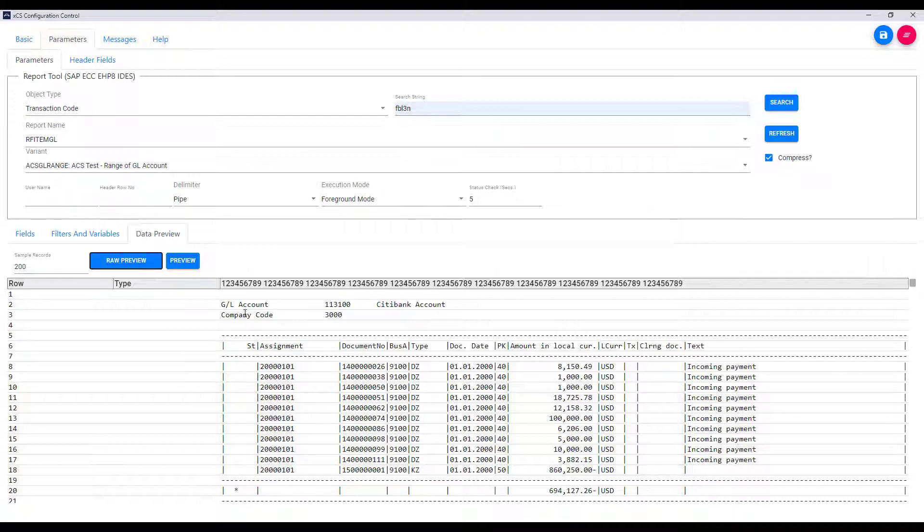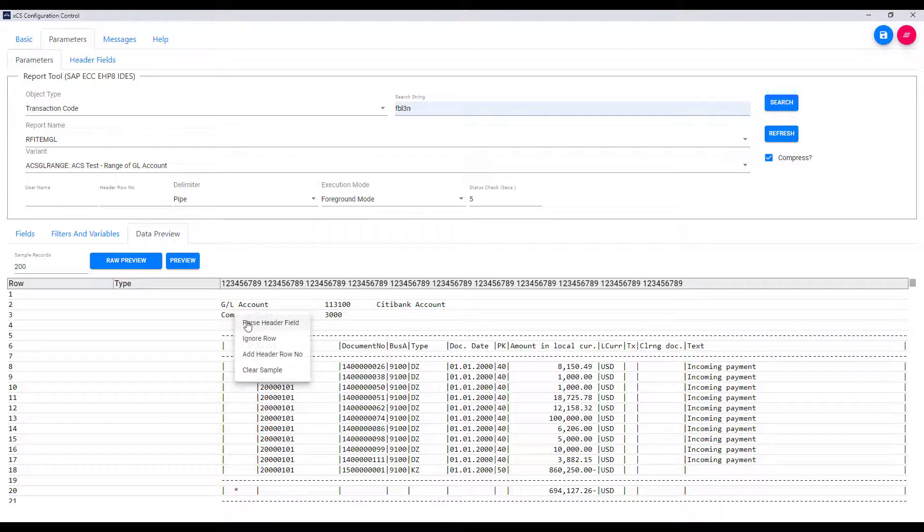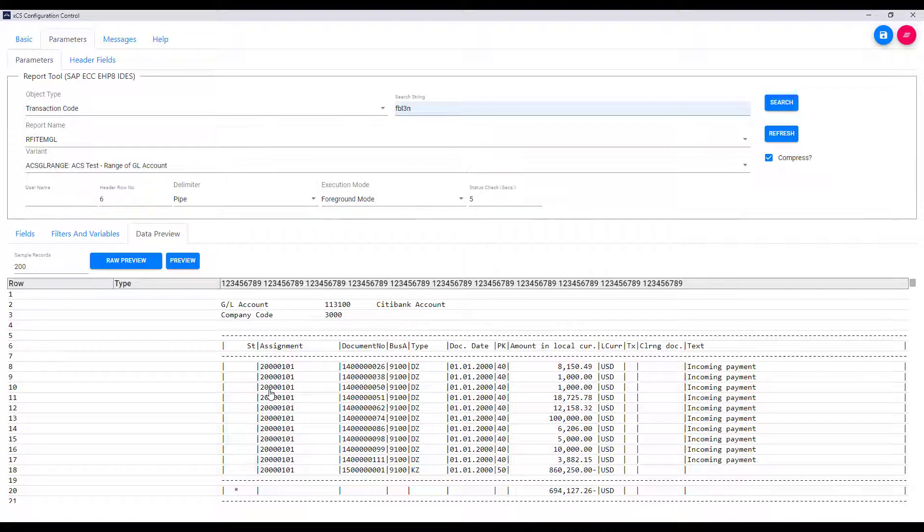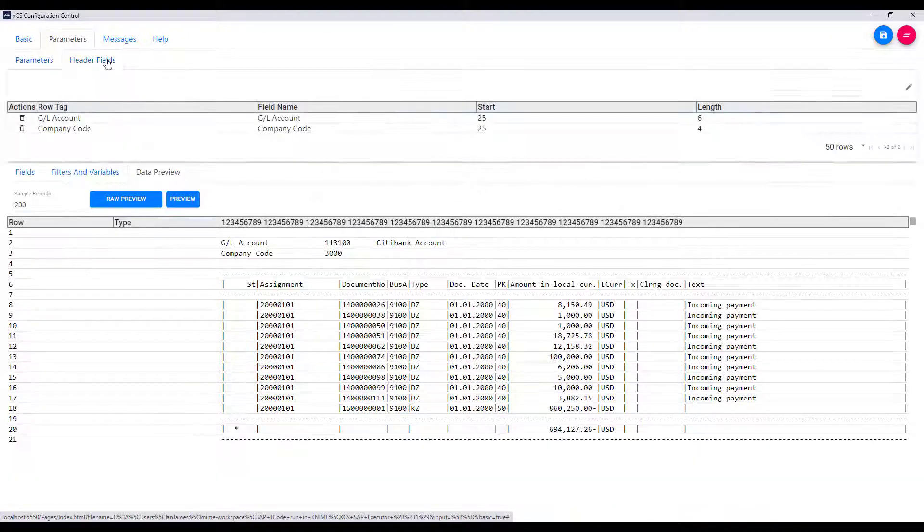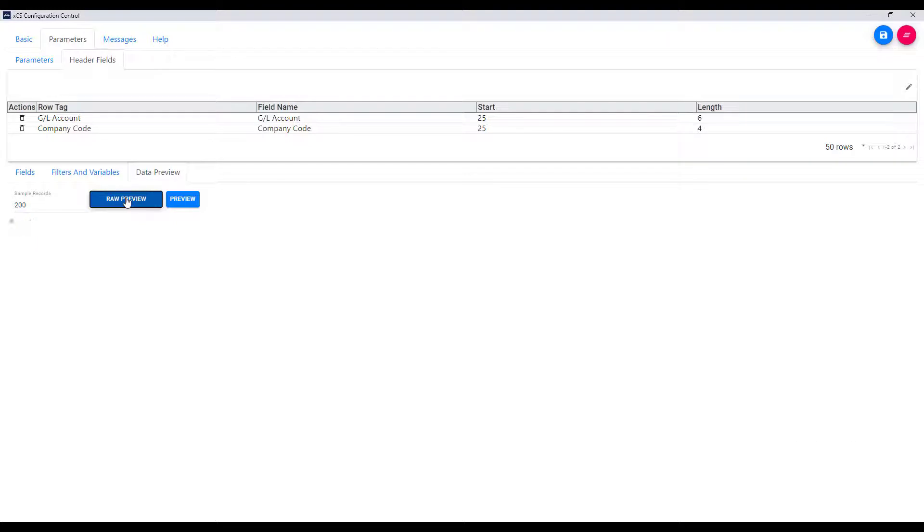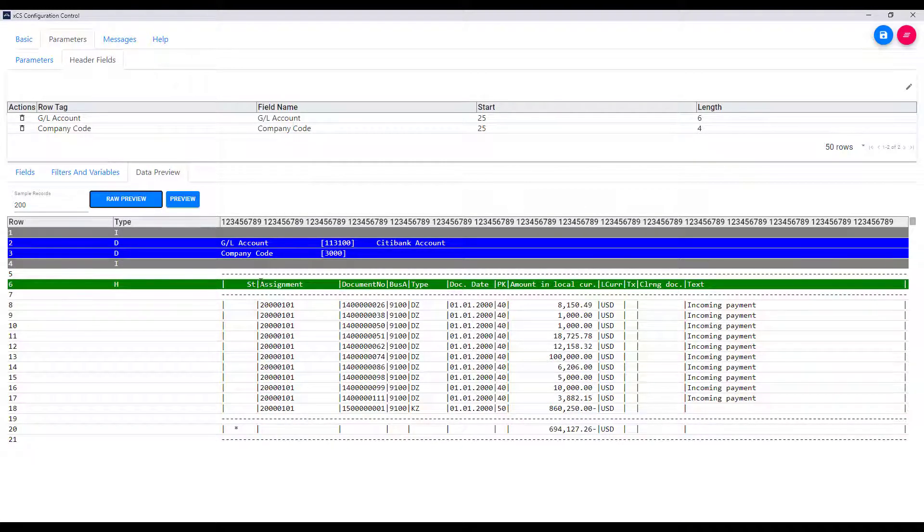So for instance, if we right click on account and company code, we can add these headers as columns in the table below. We can also identify the header row for the table and we can see that it's captured. And when we press raw preview, the system identifies those rows using the color coding as shown.